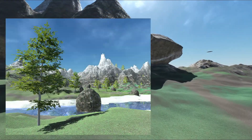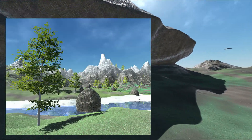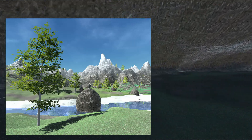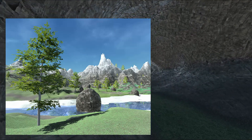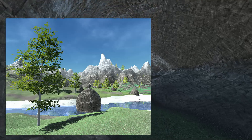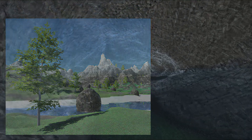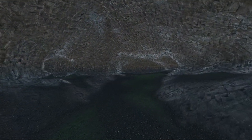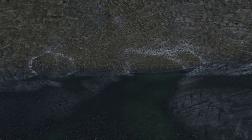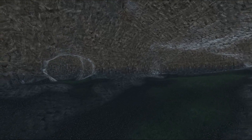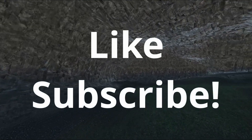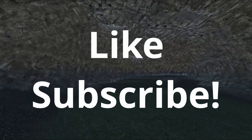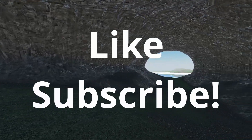That's it for this video. Next up, I'm working on procedural placement of trees and terrain features. If you want to see more frequent updates, follow me on Twitter. If you don't want to miss the next video, subscribe. See ya!